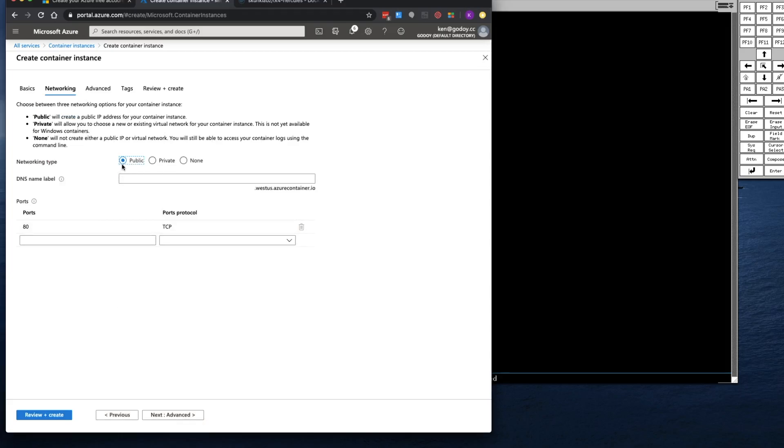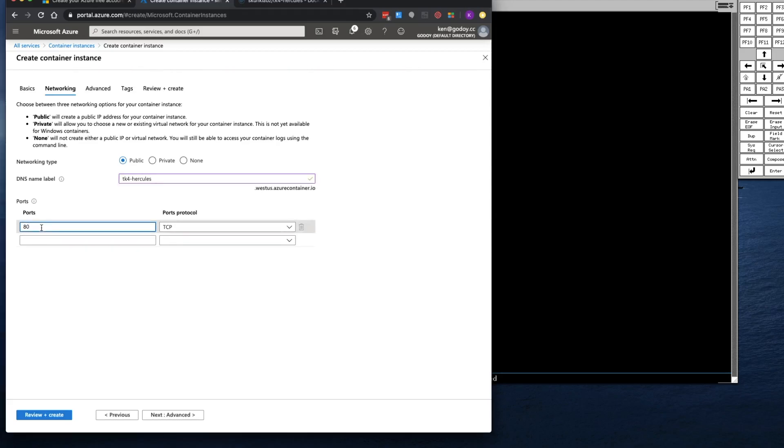Networking Type, I'm going to leave it at Public. DNS Name, I'm going to call it TK4-Hercules. For ports, I'm only going to port forward 3270.